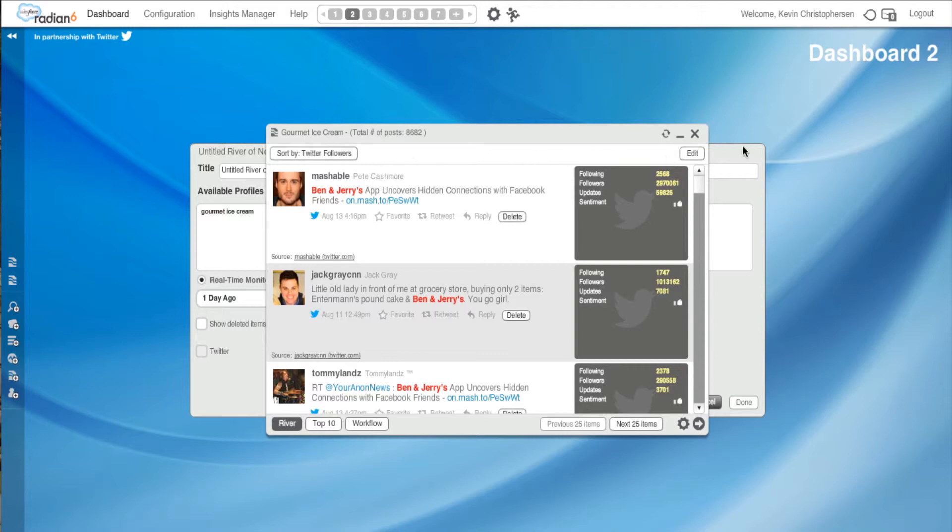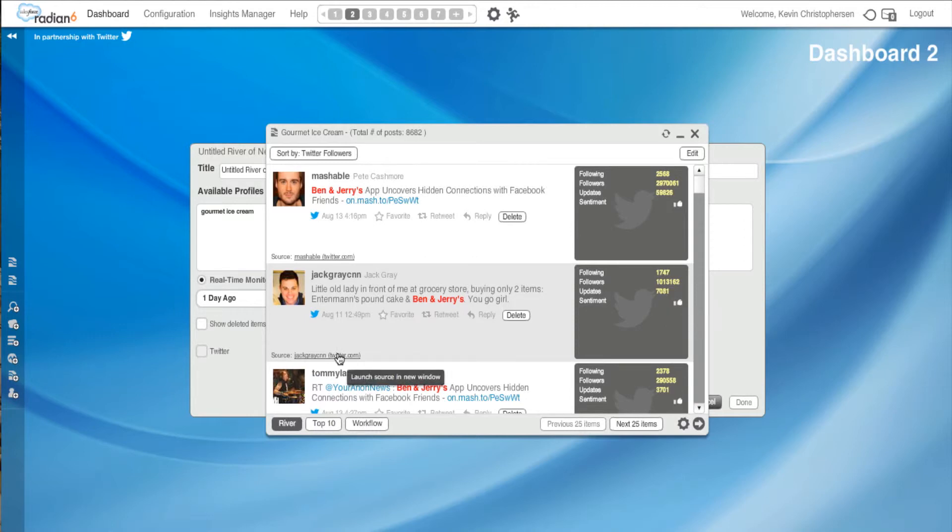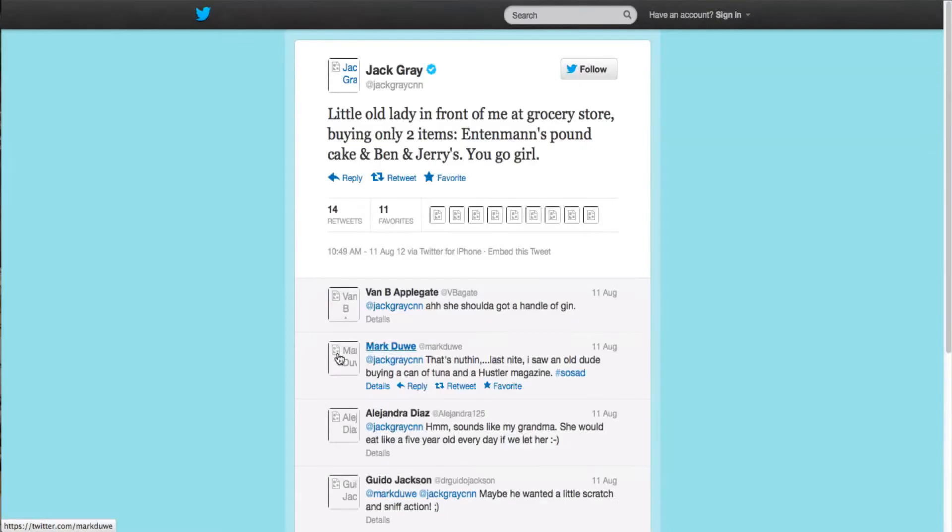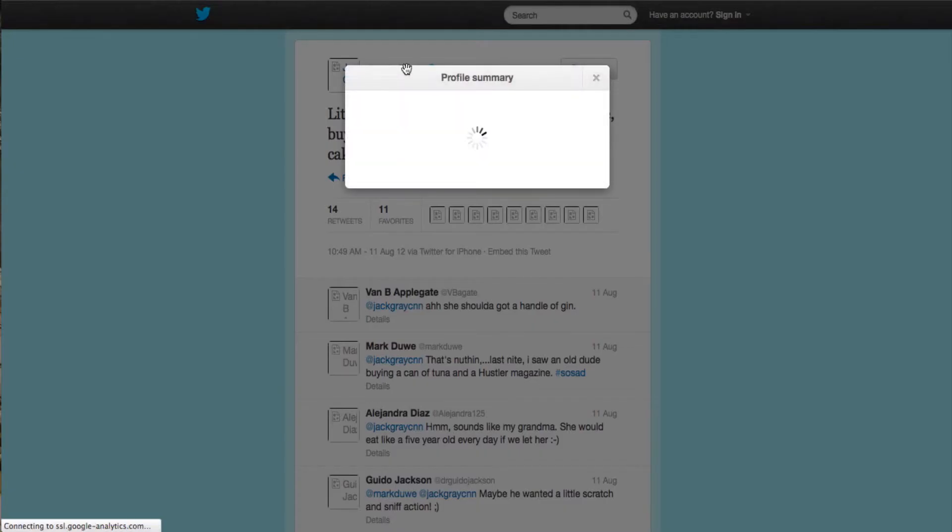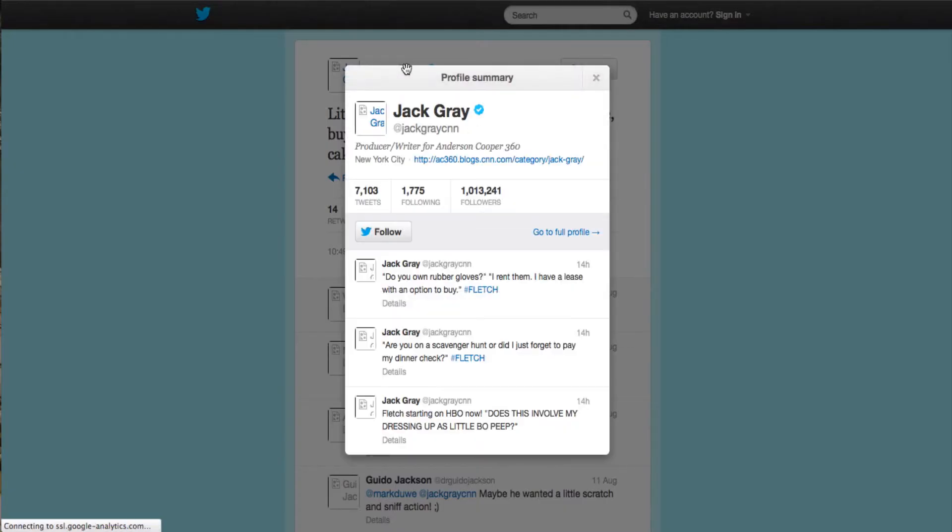Mashable comes up first here. And then this delightful, this one's really fun. This old lady who's only by Entenmann's, Poundcake, and Ben & Jerry's. And look how many followers this person happens to have. So you're looking for influencers? I would definitely hit him and take a look at who he is. Jack Ray. And if I want, again, how will I know this? I hit his name. I could get his profile summary. He's a producer writer for Anderson Cooper 360. He would be an influencer to watch.